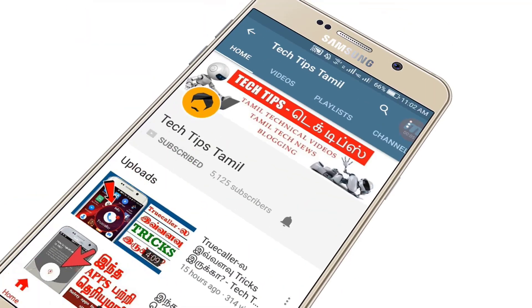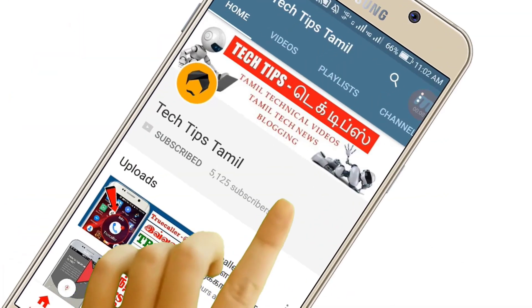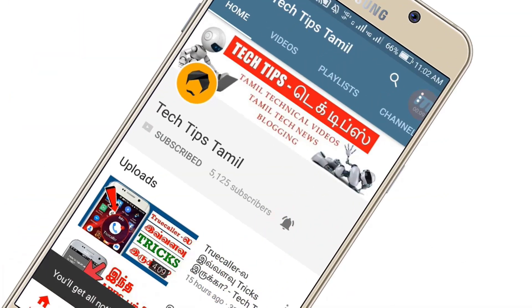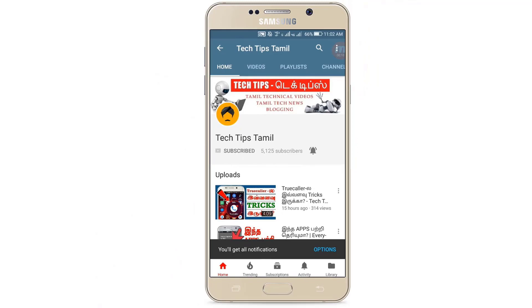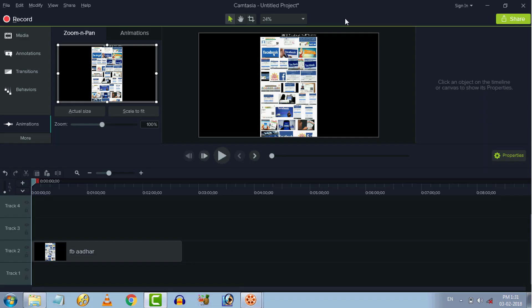Press the bell icon on the YouTube app and never miss another update. Hello everyone, this is Raj. Welcome to my channel.